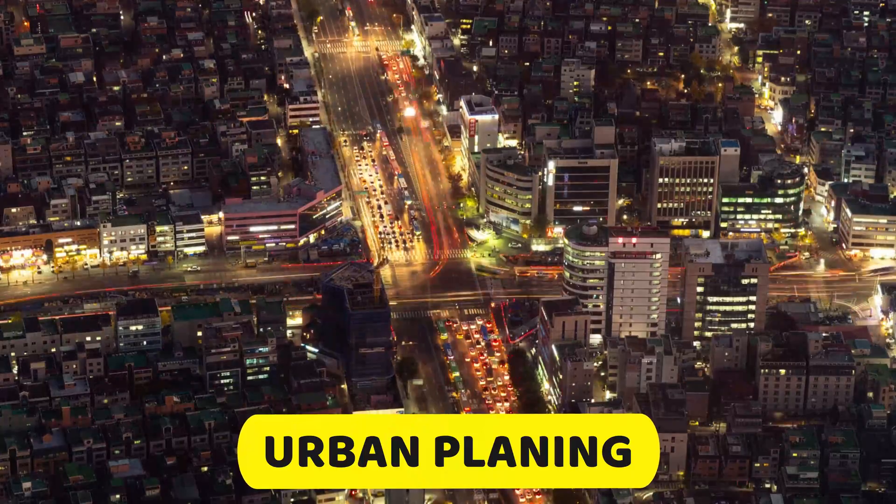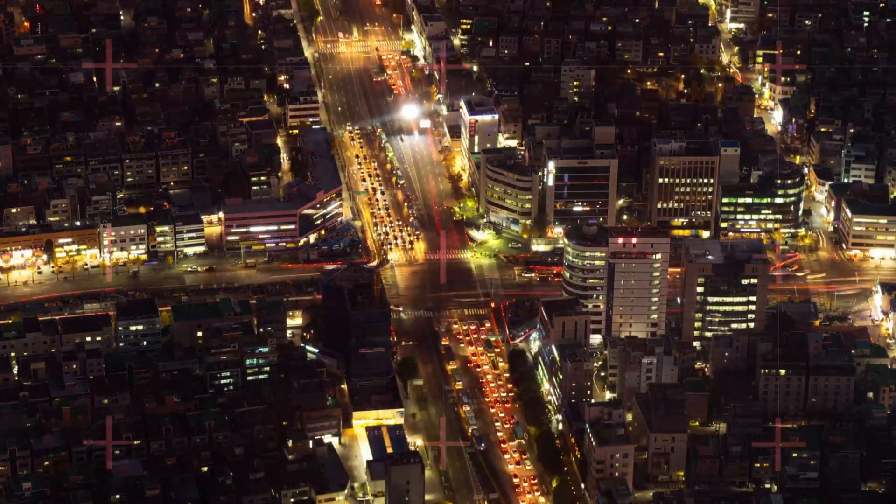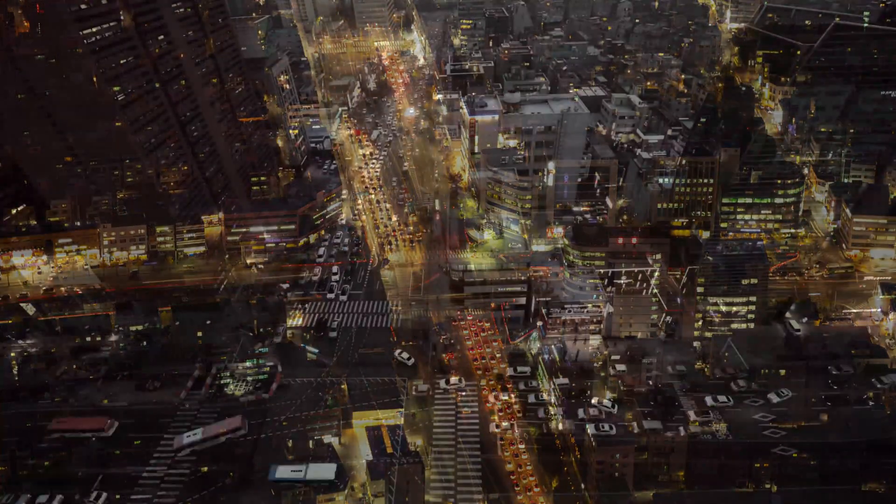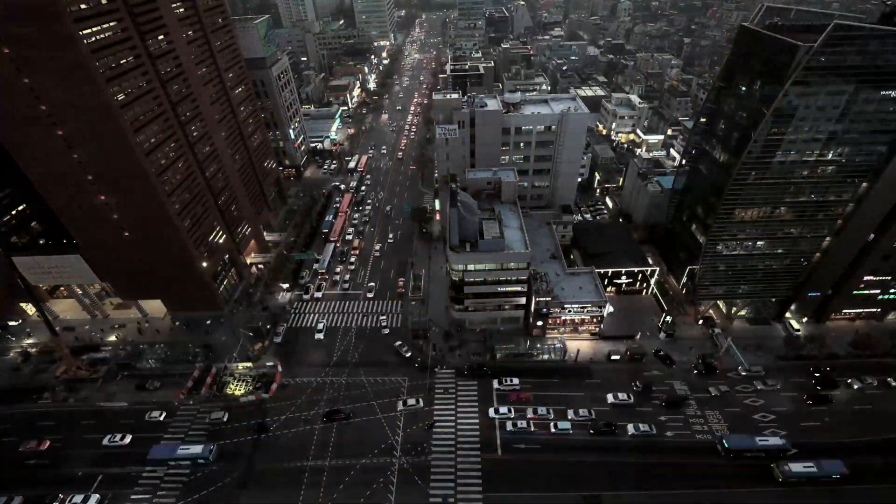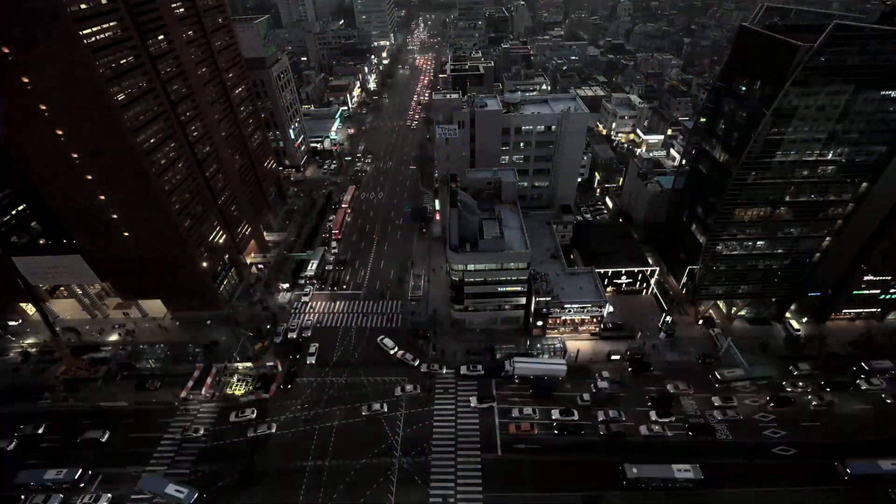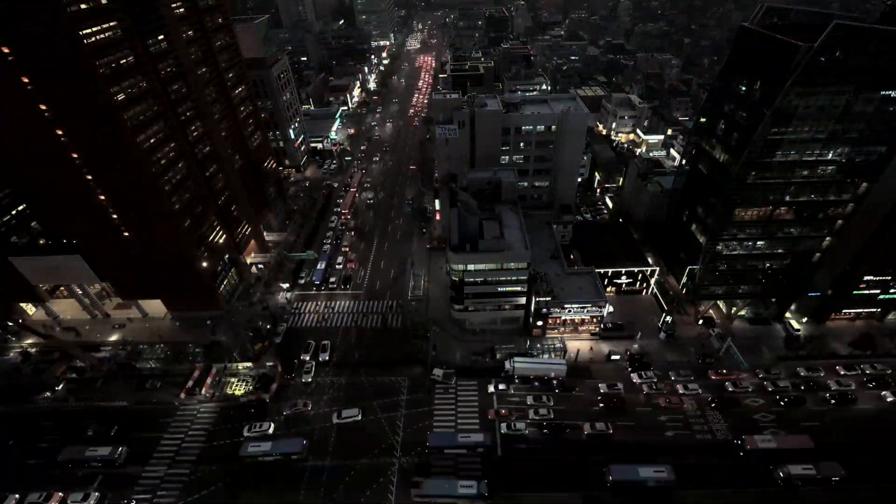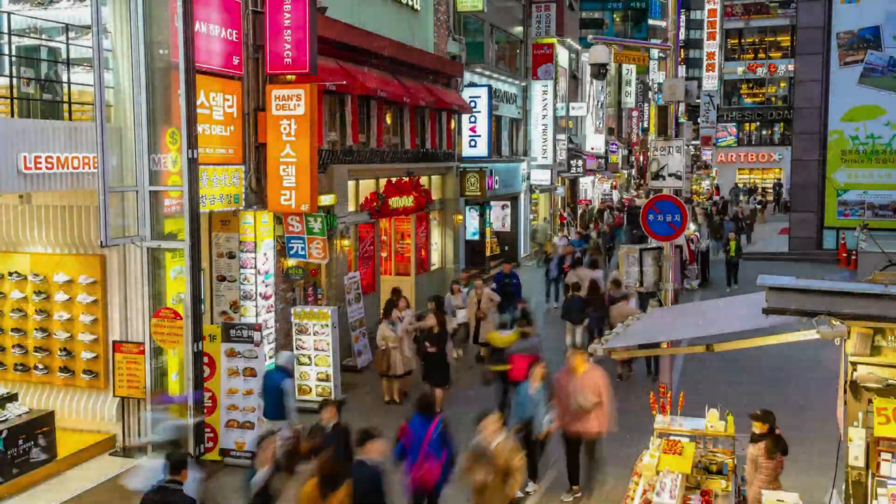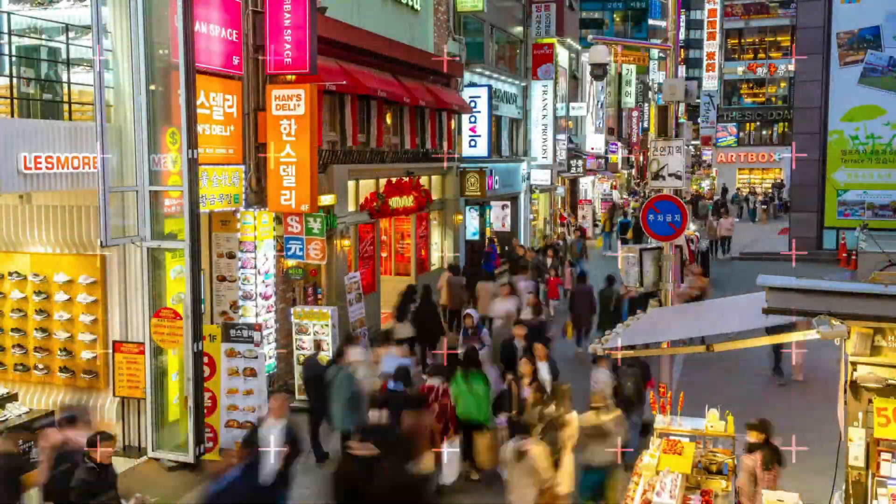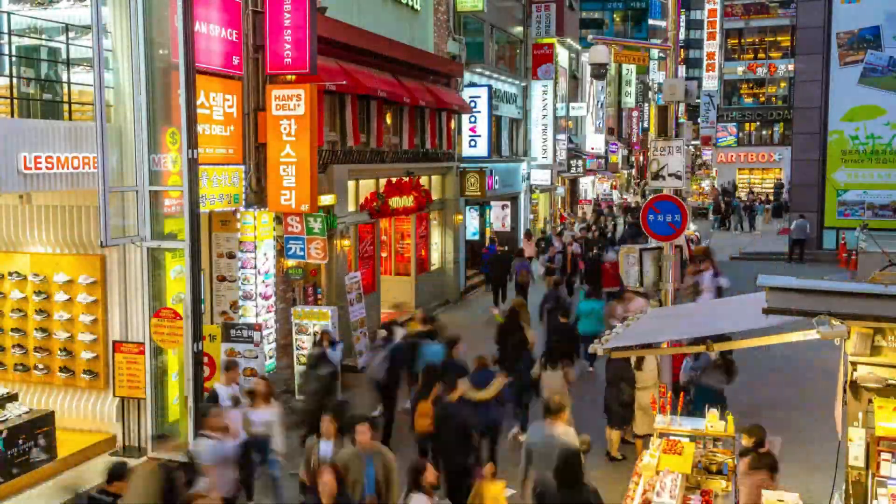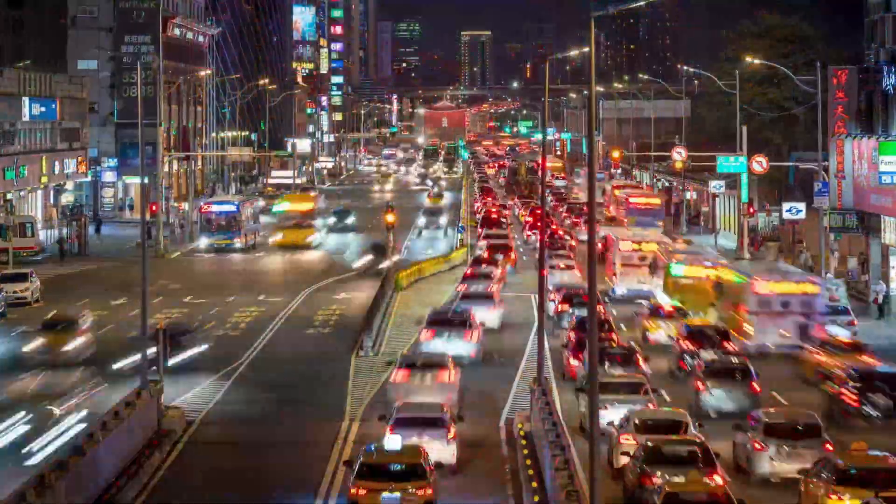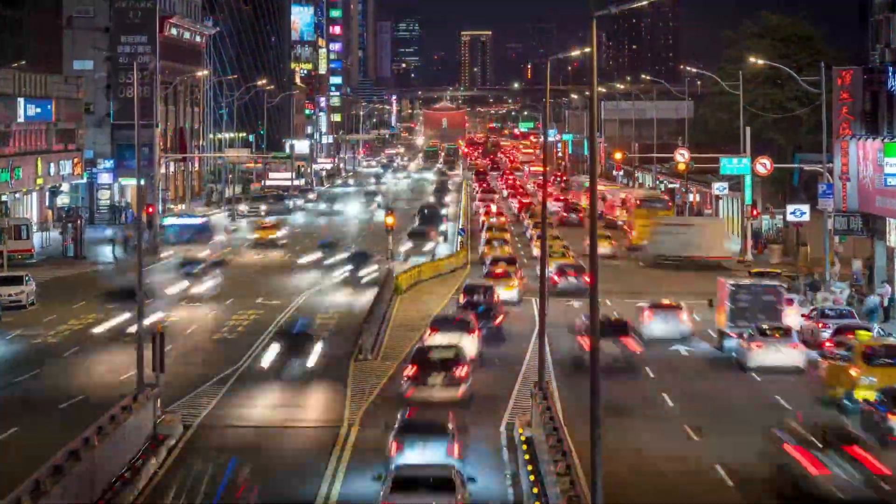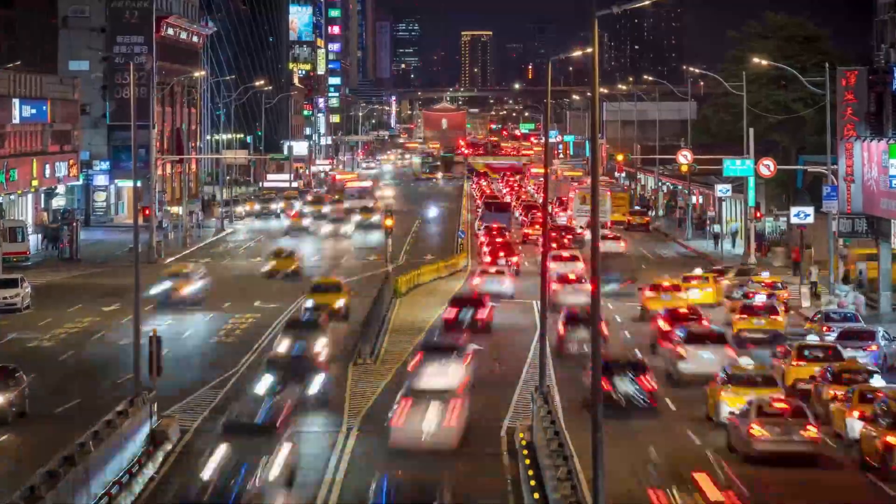Urban planning. Cities are becoming smart through datafication. Sensors track traffic patterns, energy consumption, and even waste management, leading to more efficient and sustainable urban environments.